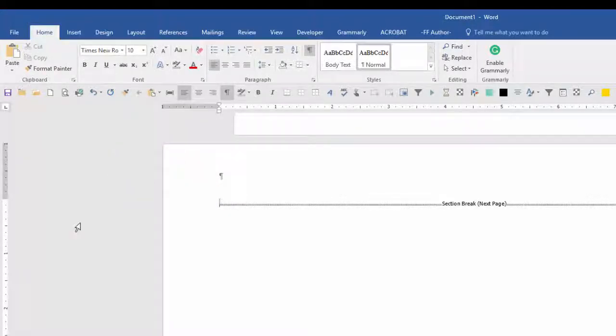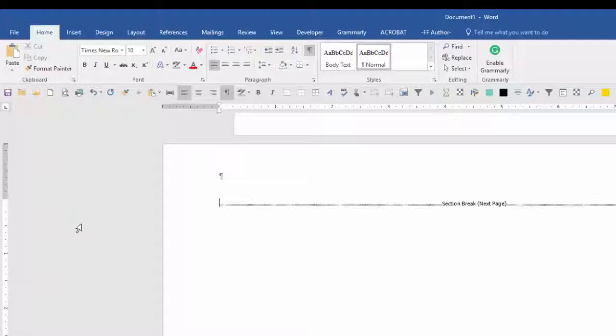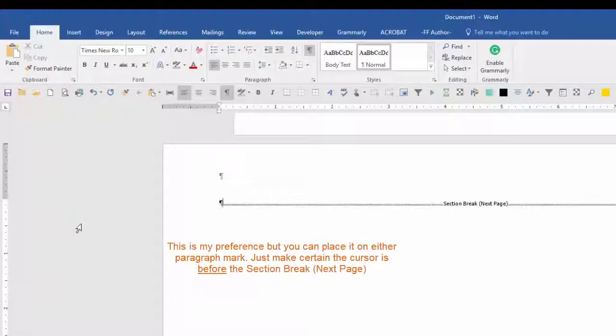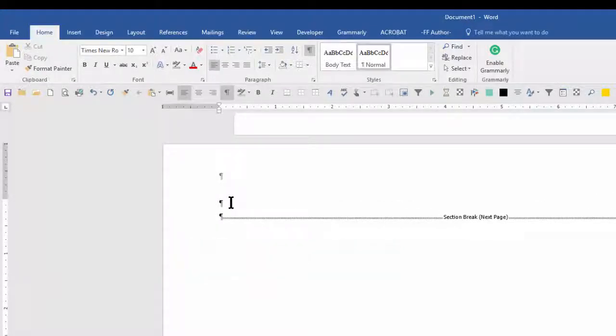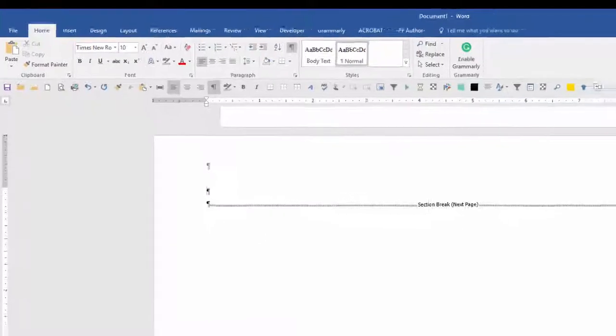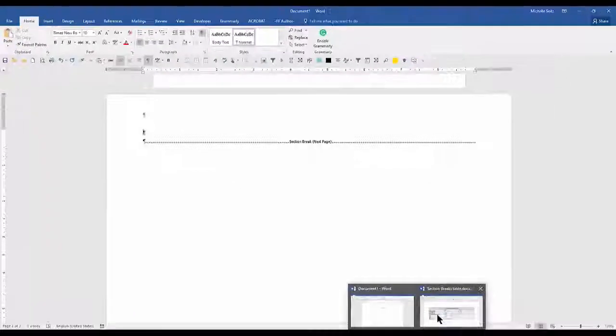Before I insert my table, I want to make sure my cursor is before the section break. As my preference, I always want to make sure I have a paragraph mark before my section break. So at this point I put my cursor before the section break and I hit enter twice. Next I want to position my cursor on the top paragraph mark. Now I will copy in my table at this position.